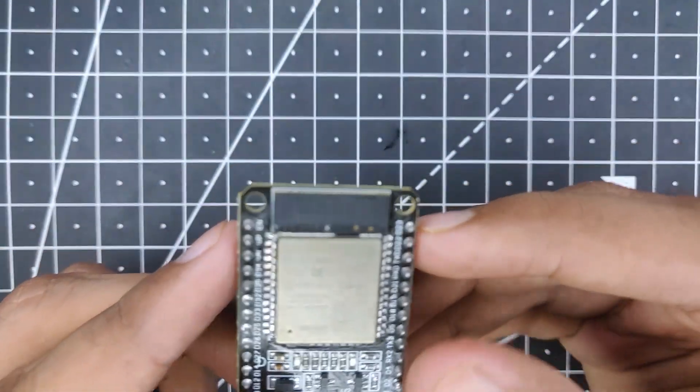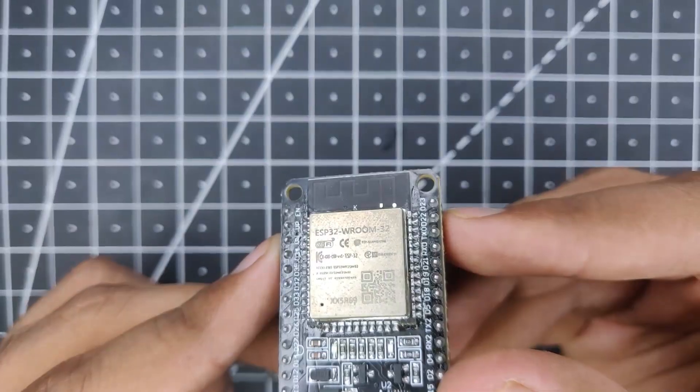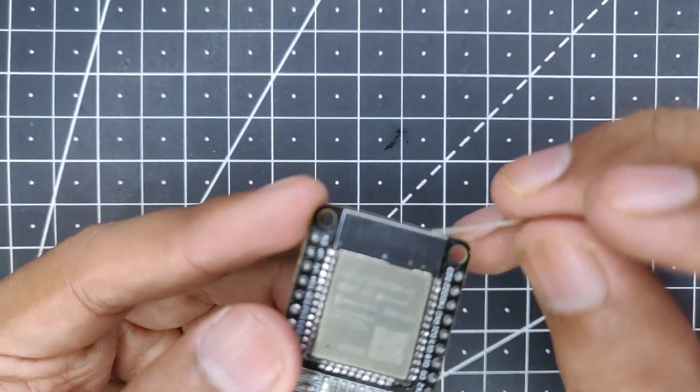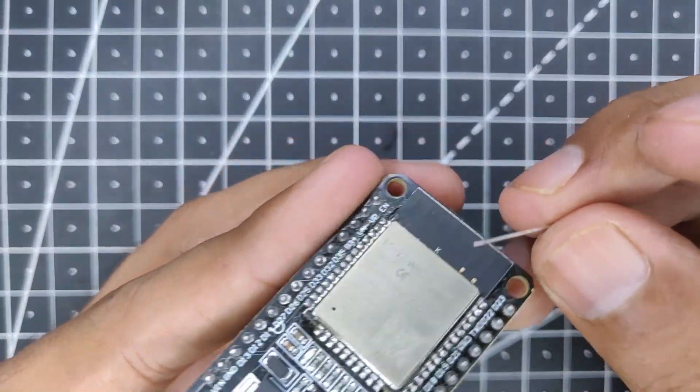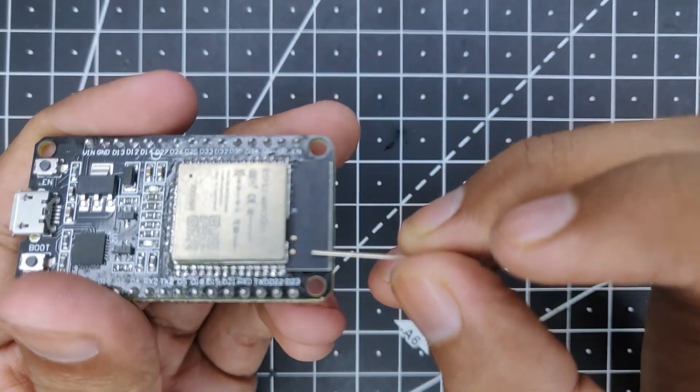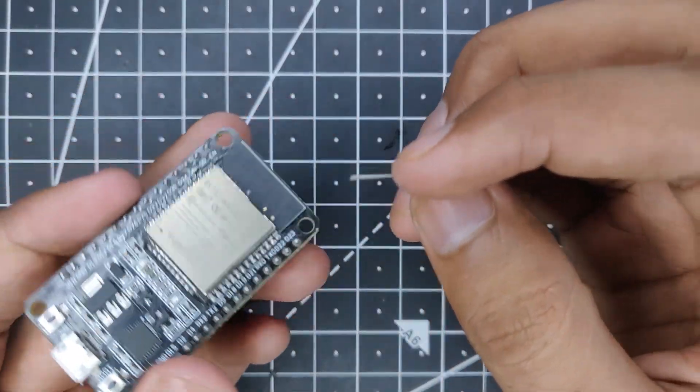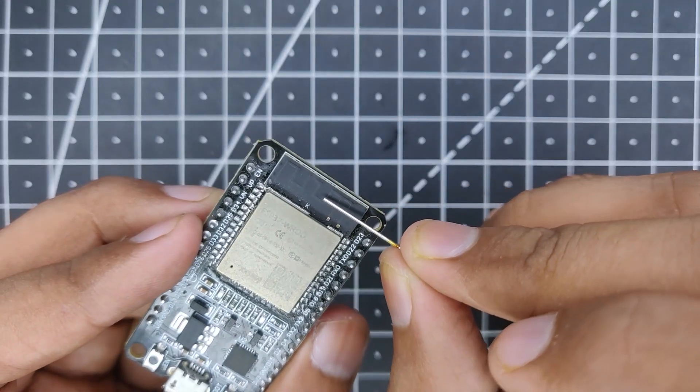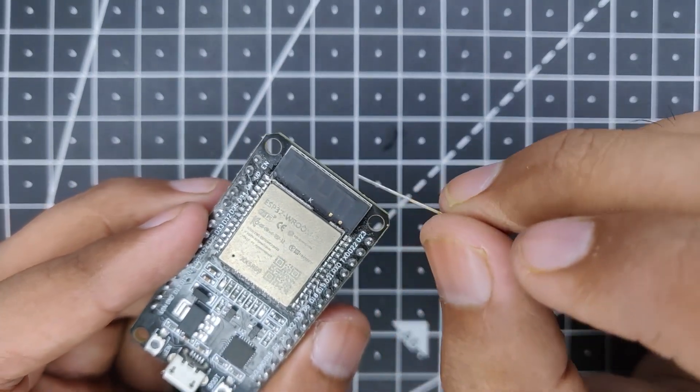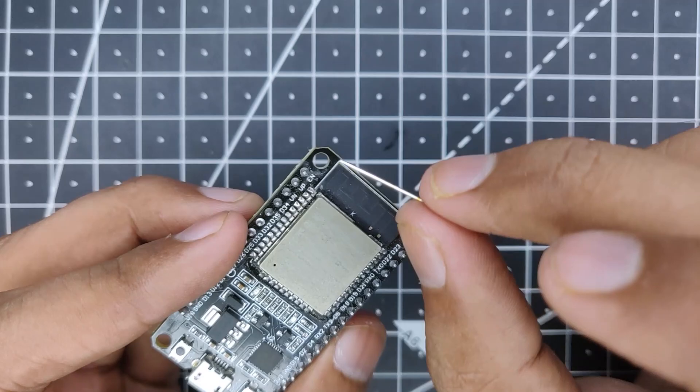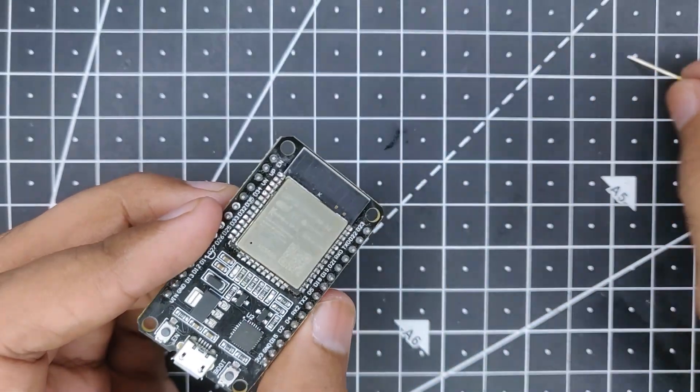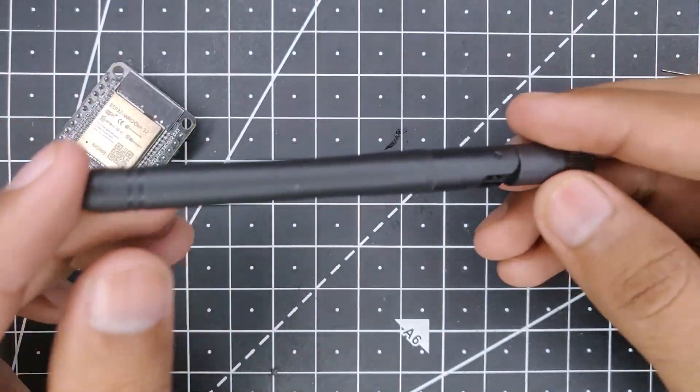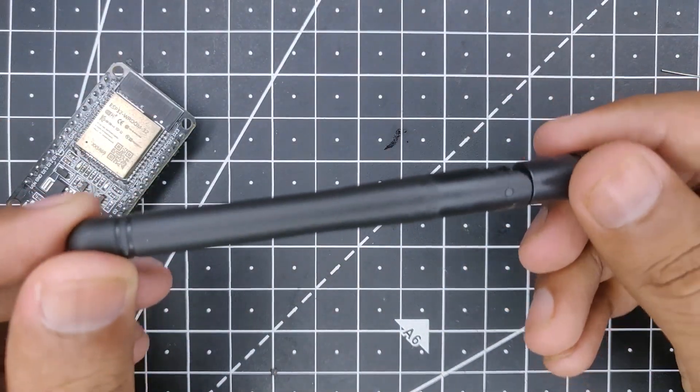So as you can see on the top there, we have some sort of lines over here. This is actually the antenna which is coated in black paint. You can see this zigzag pattern. We will be replacing this built-in antenna with this larger antenna.